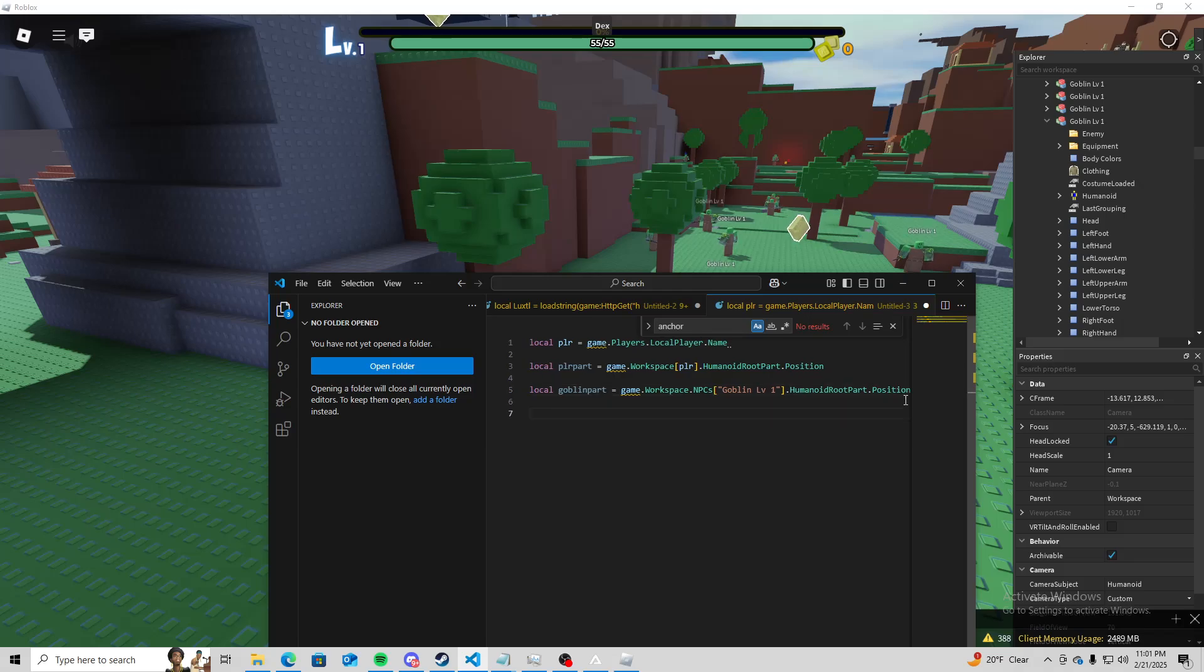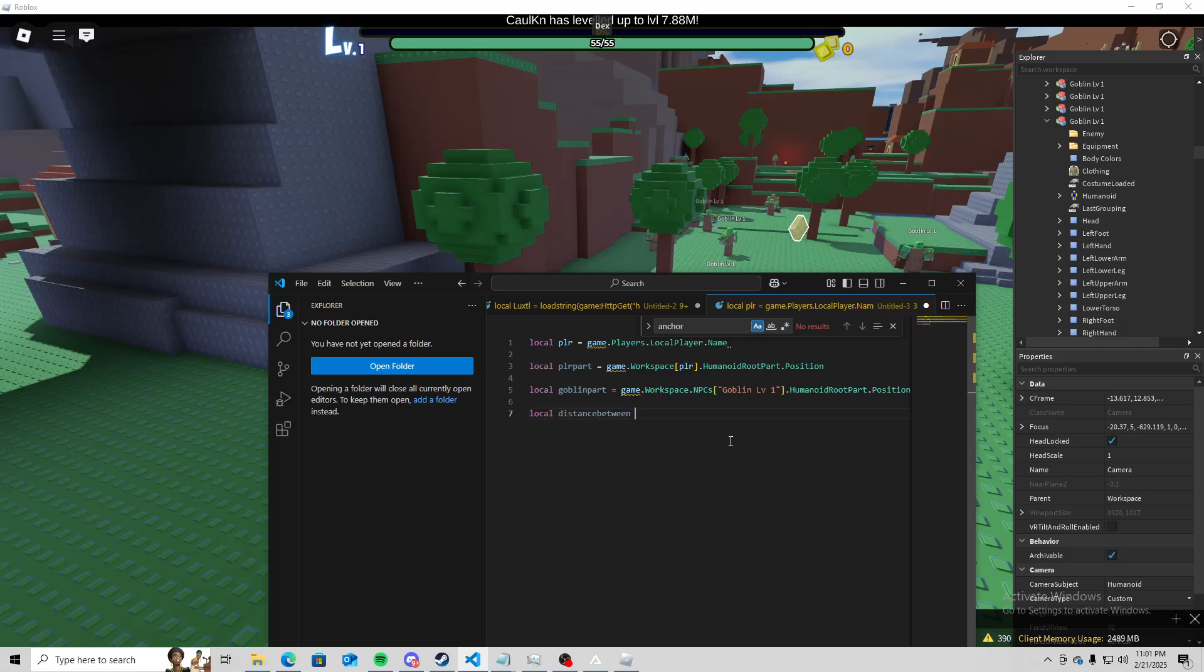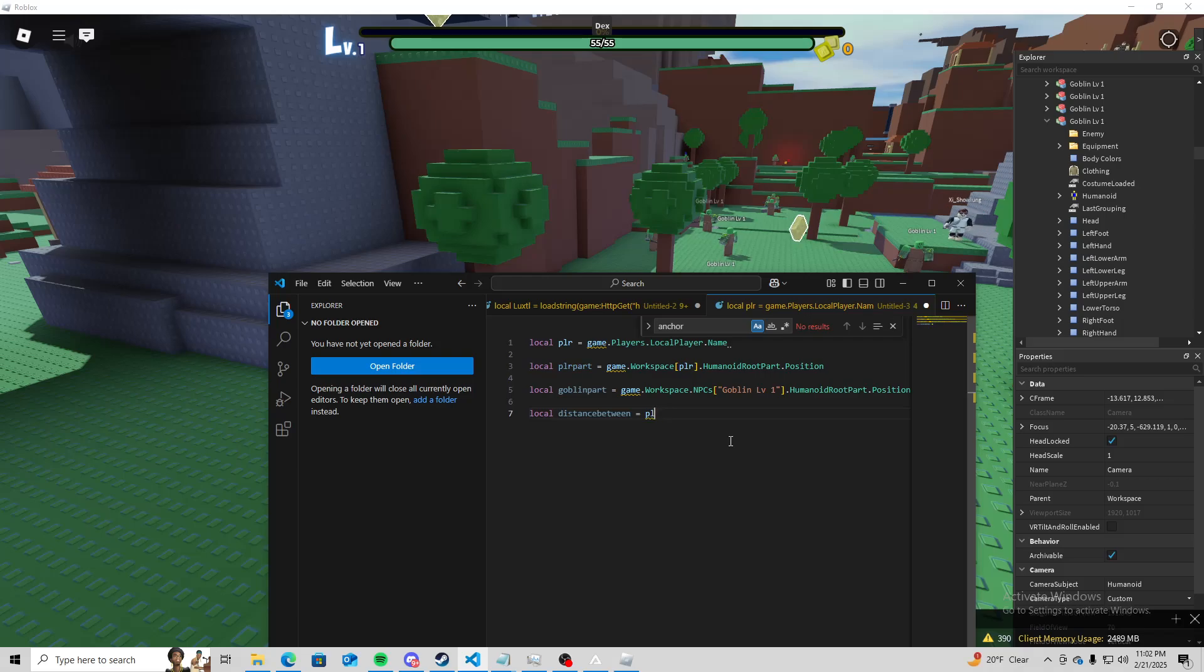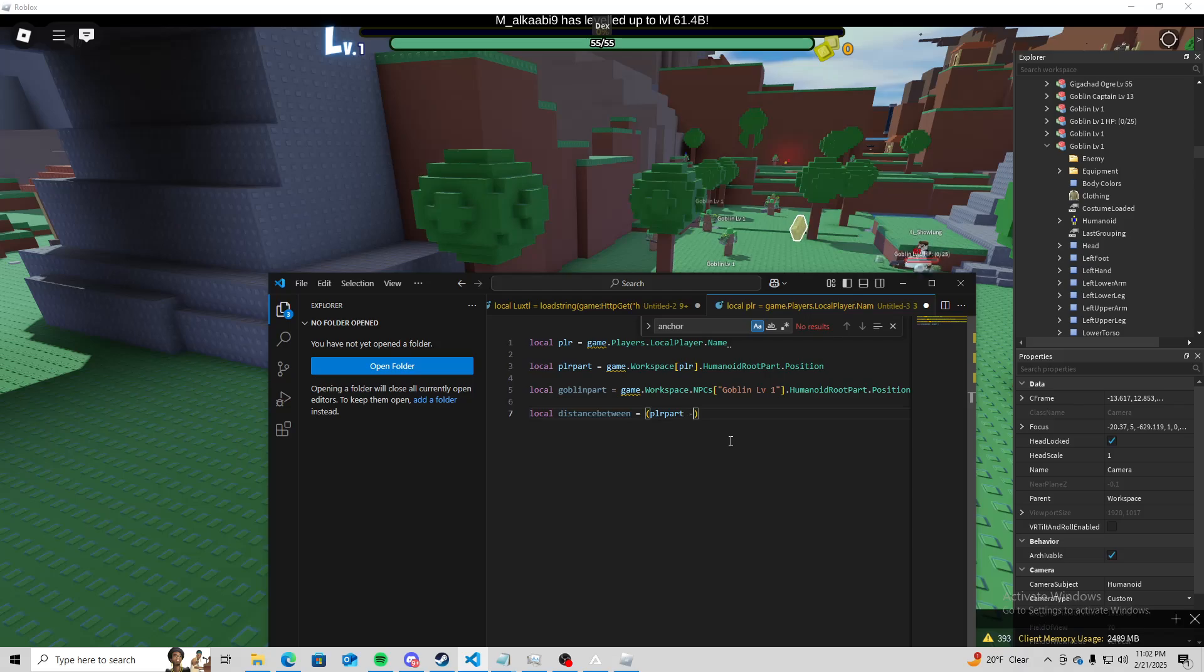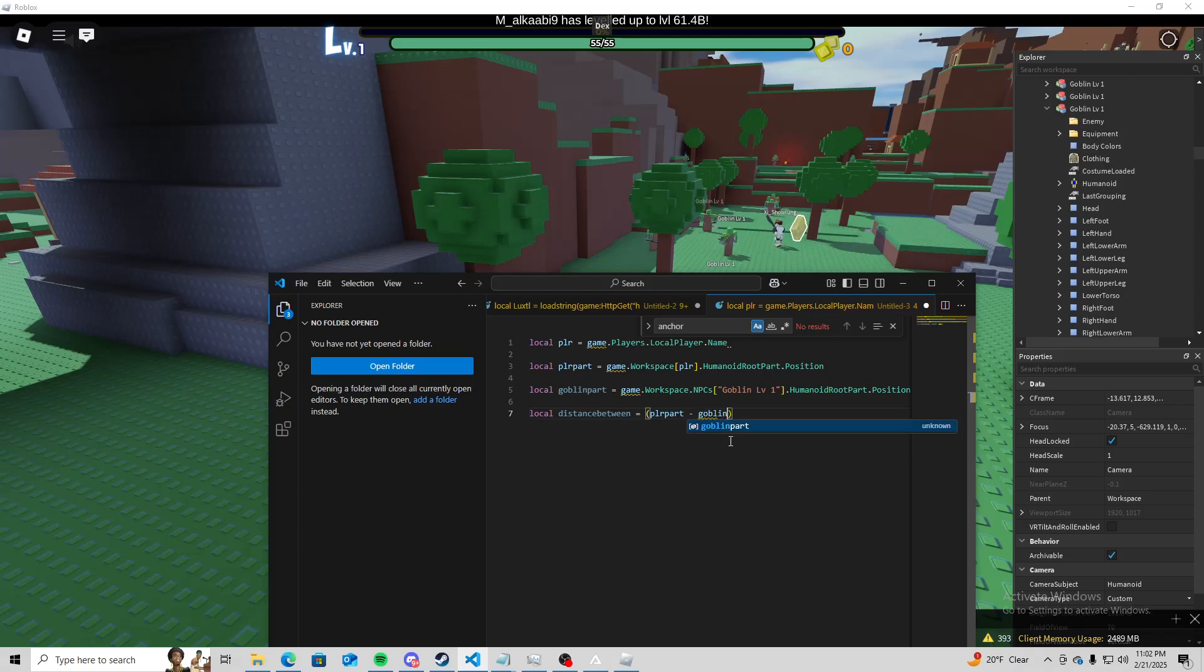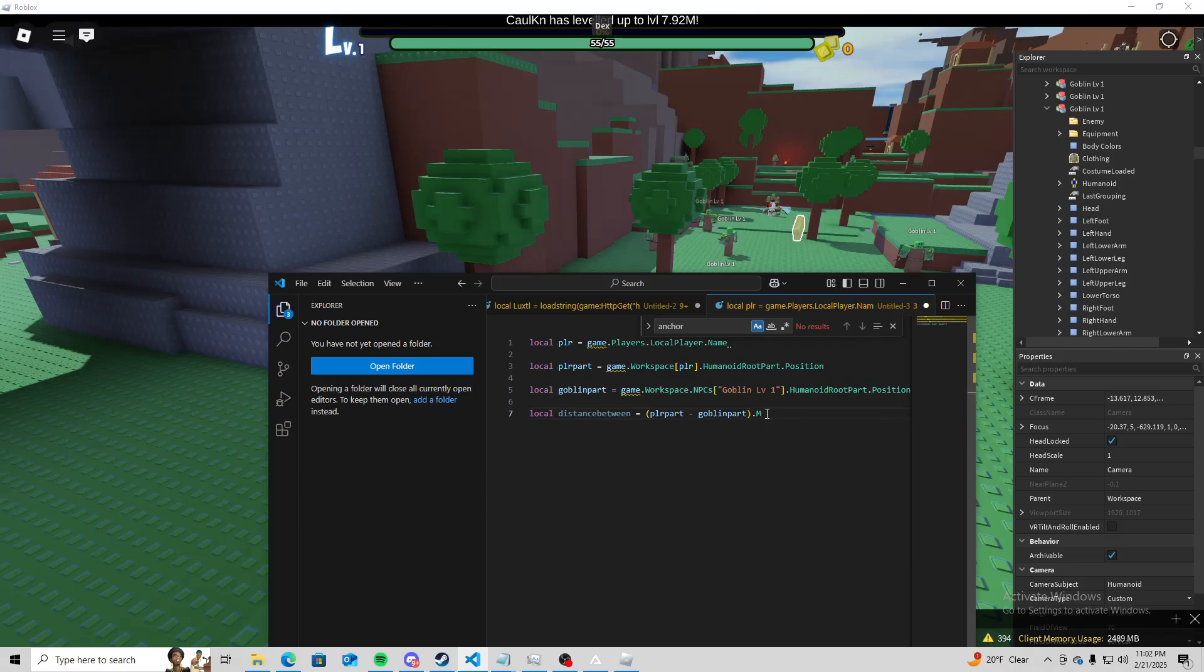So now that we have those two position values, we're going to go ahead and do local distance between equals player part minus goblin part.magnitude.